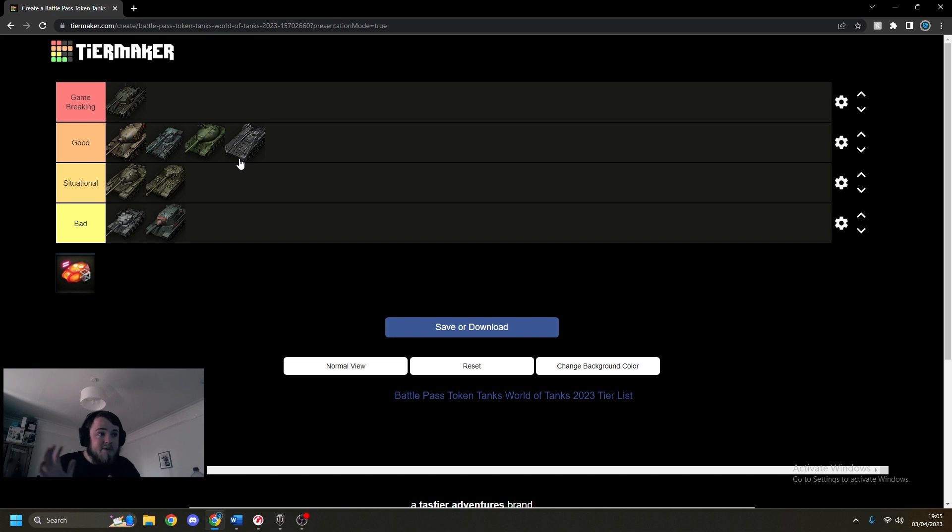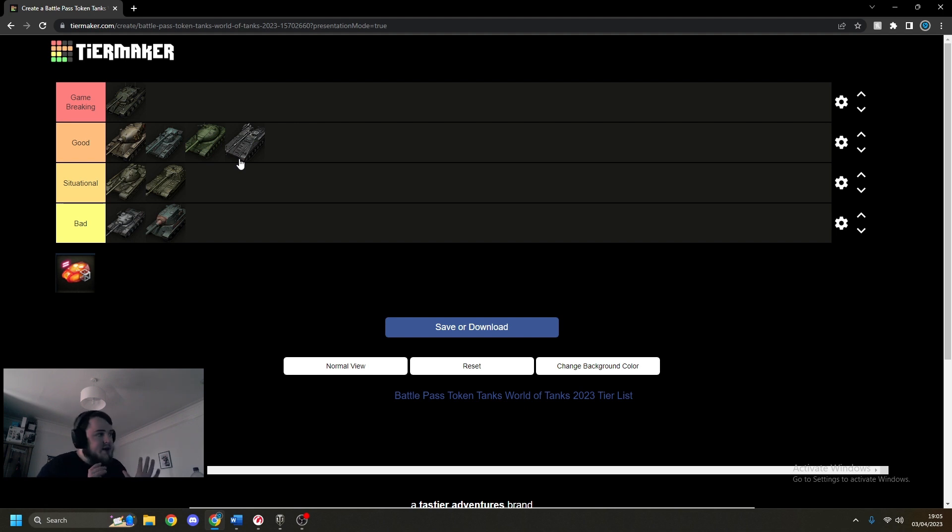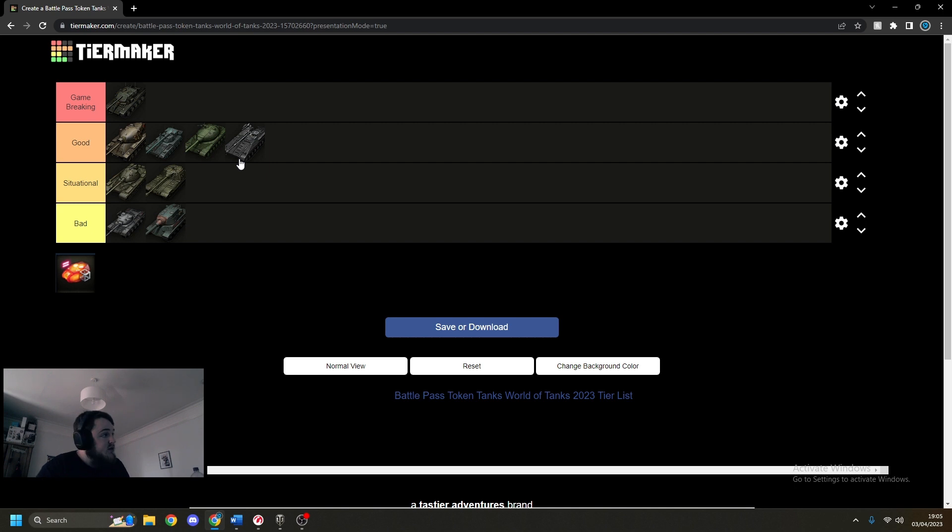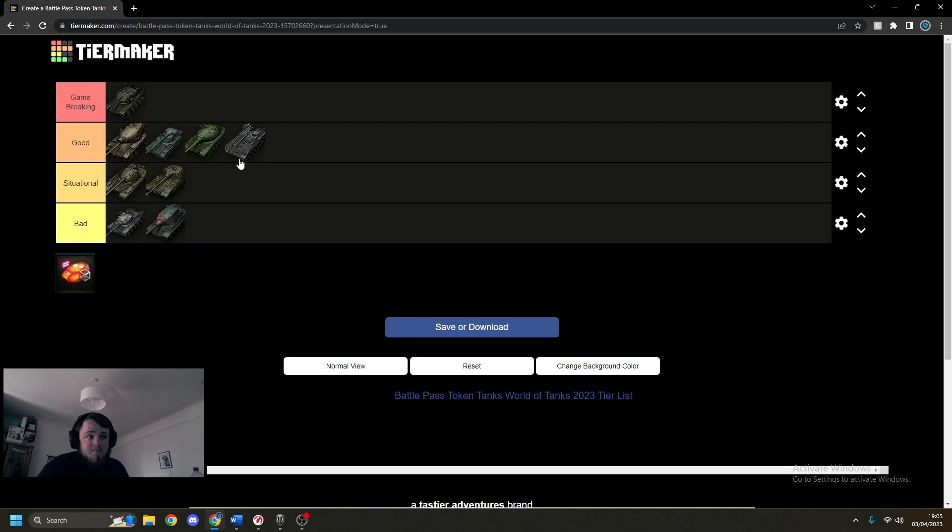So there's the potential that this could move on to borderline game-breaking but we're yet to see. But in my opinion, based upon its base stats, it's good. If you want to save up your tokens and try something different, say for example you've already got the Cobra, I'd recommend maybe giving that a go. Maybe a little bit of something different, a little bit funky.